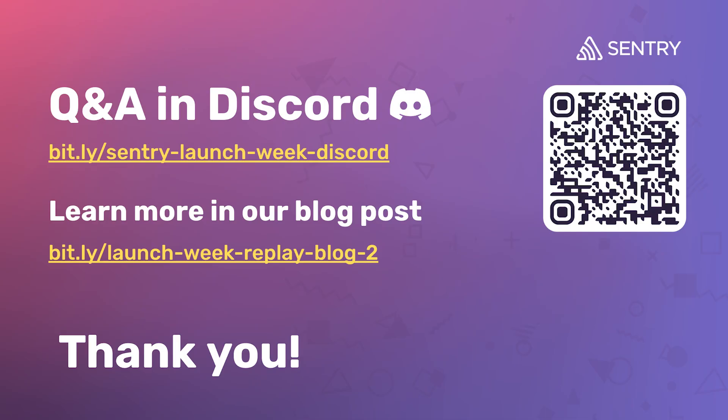Today, we covered two new additions to our Session Replay platform, User Feedback and UX Issues Rage and Dead Clicks. To learn more and try out these features today, be sure to check out our blog post and join us in Discord. We'll be there to answer any questions that you might have. I also highly recommend that you tune in to learn more about Sentry's new EU data residency support, premiering on the Sentry YouTube channel at 9am Pacific. Thank you all for watching. Bye for now.